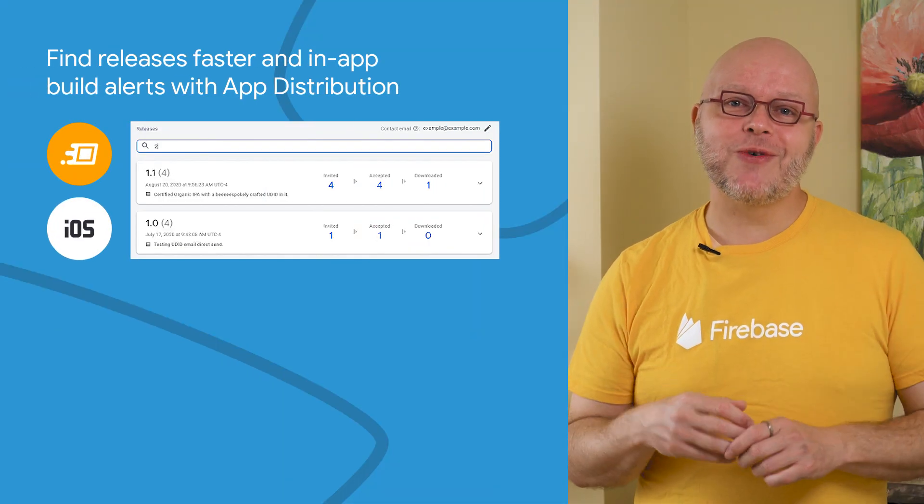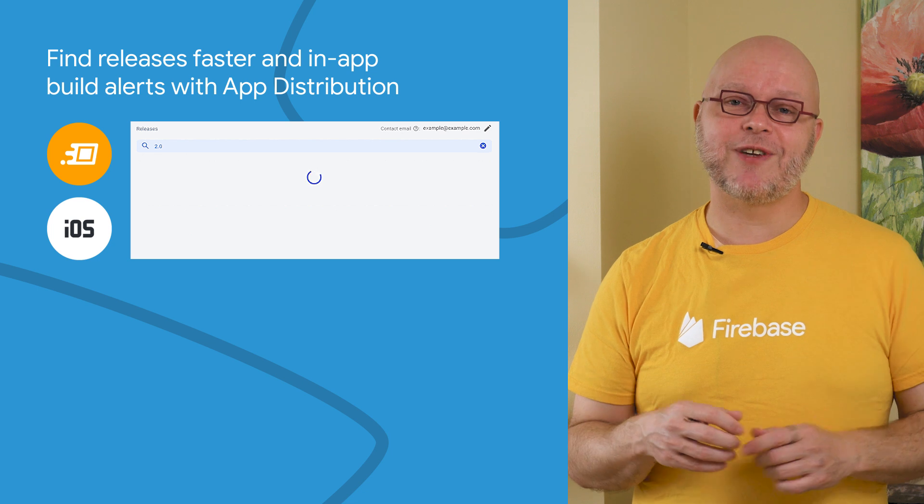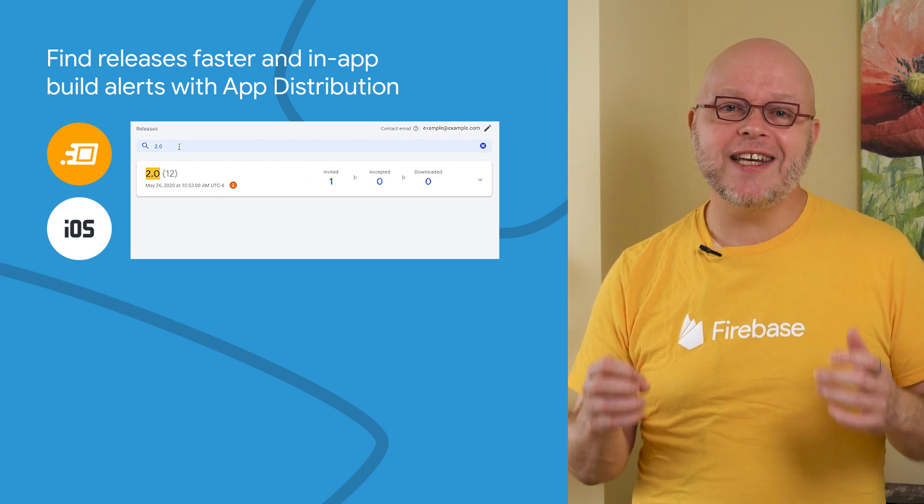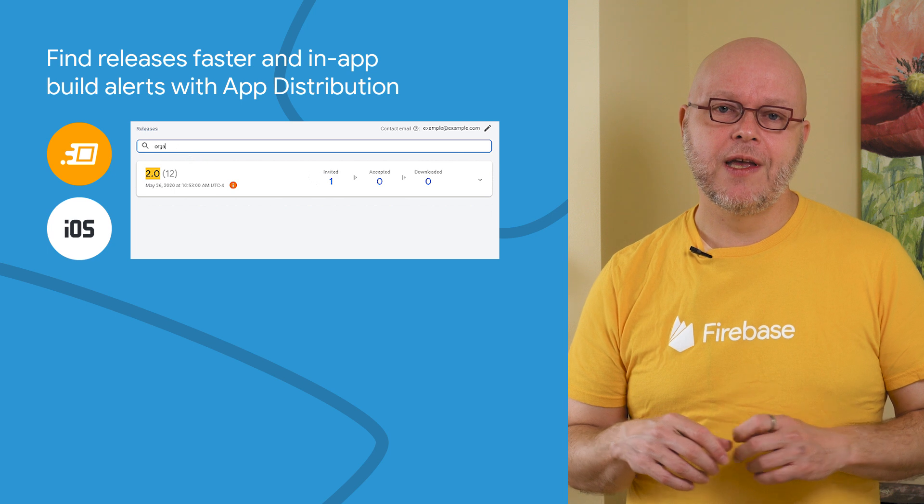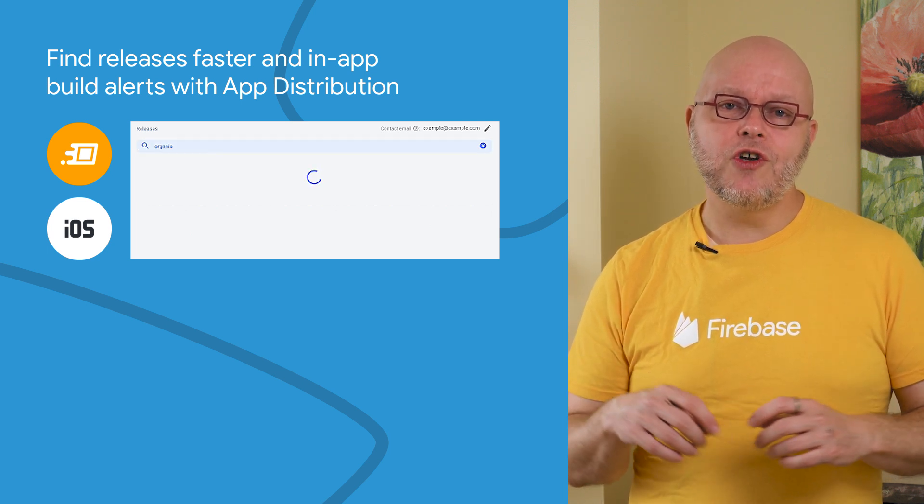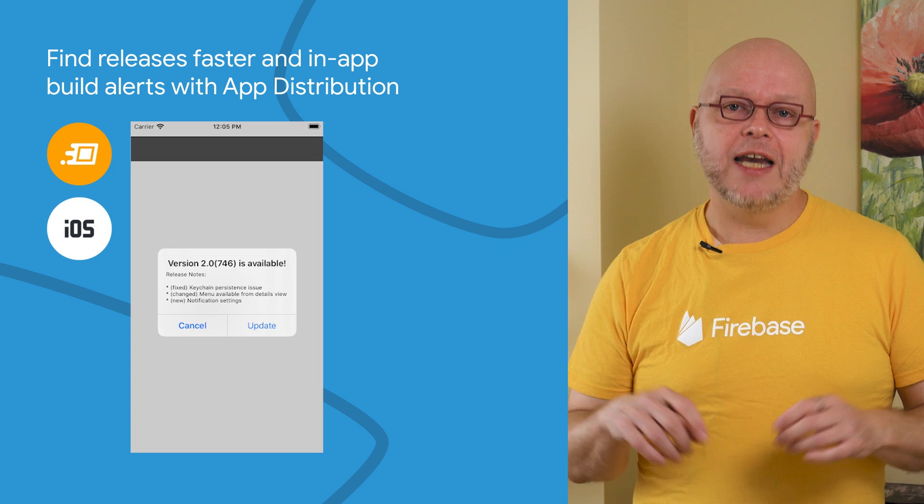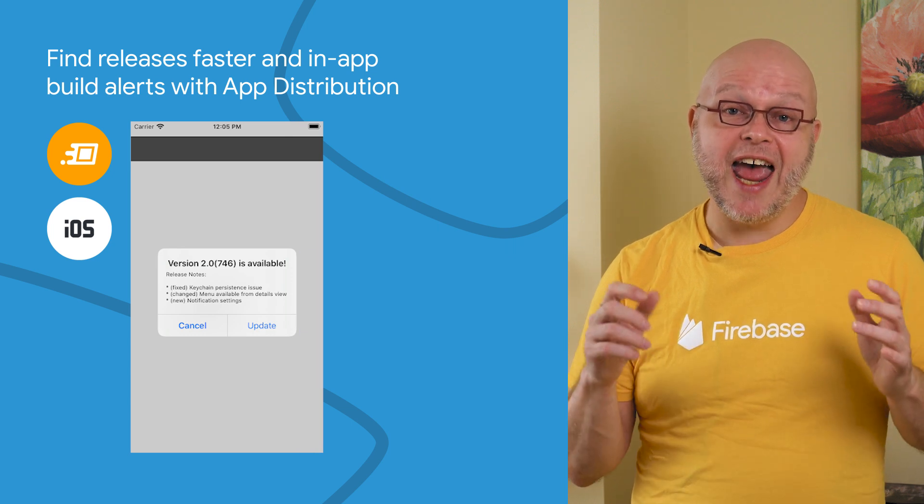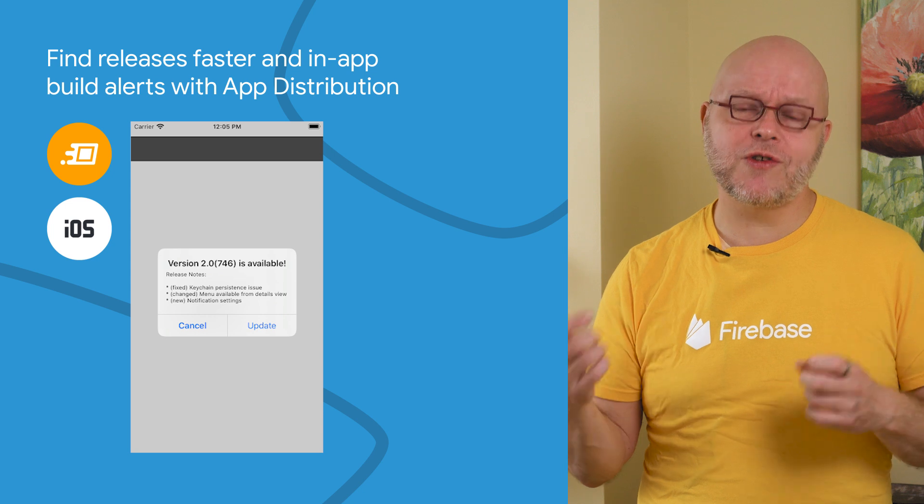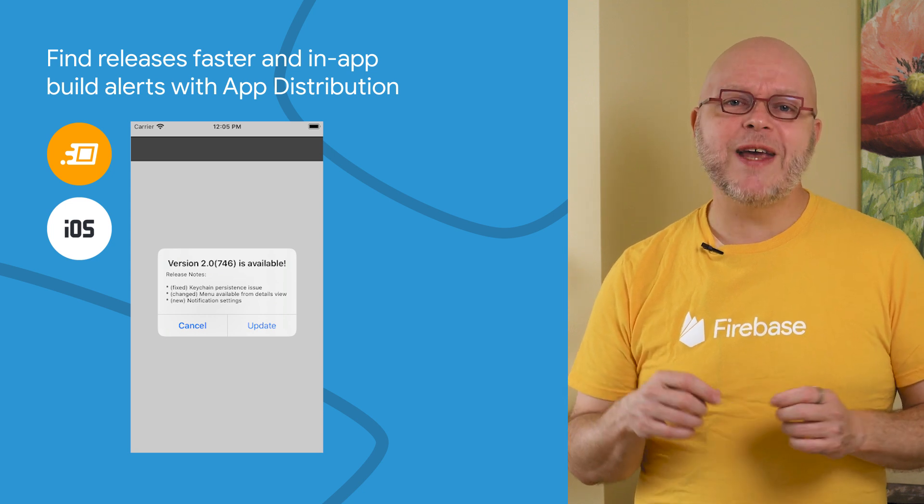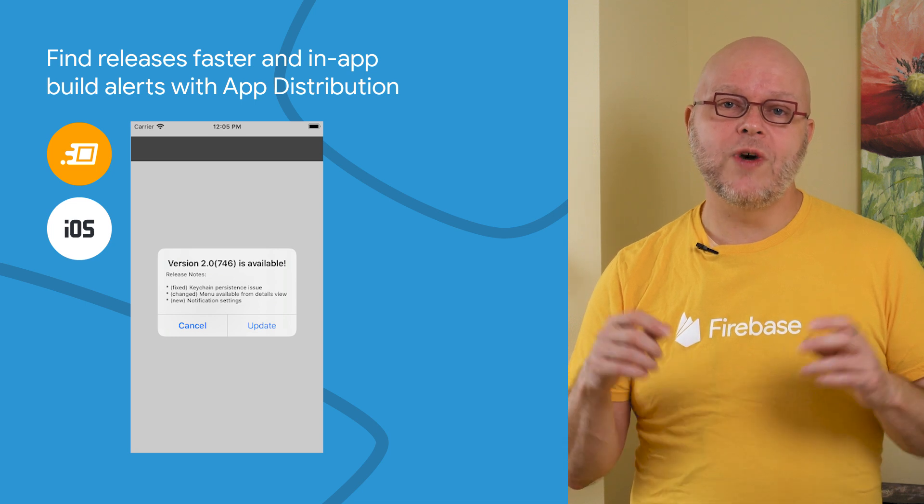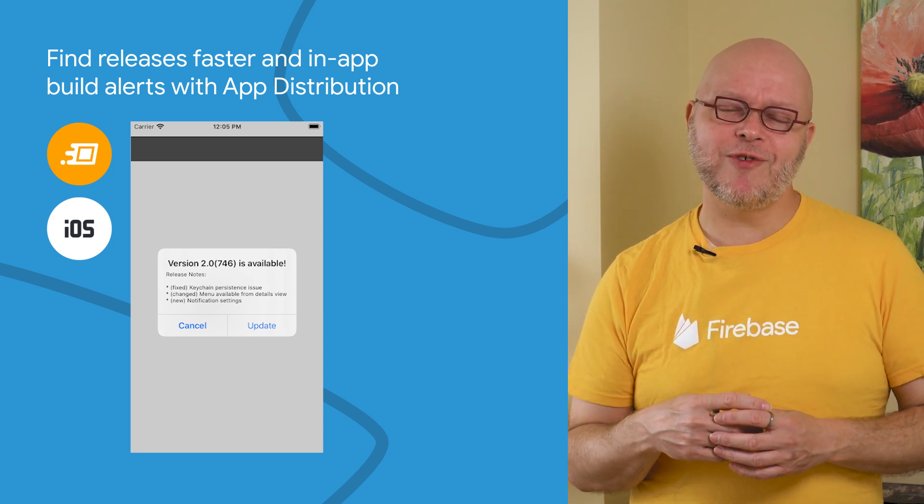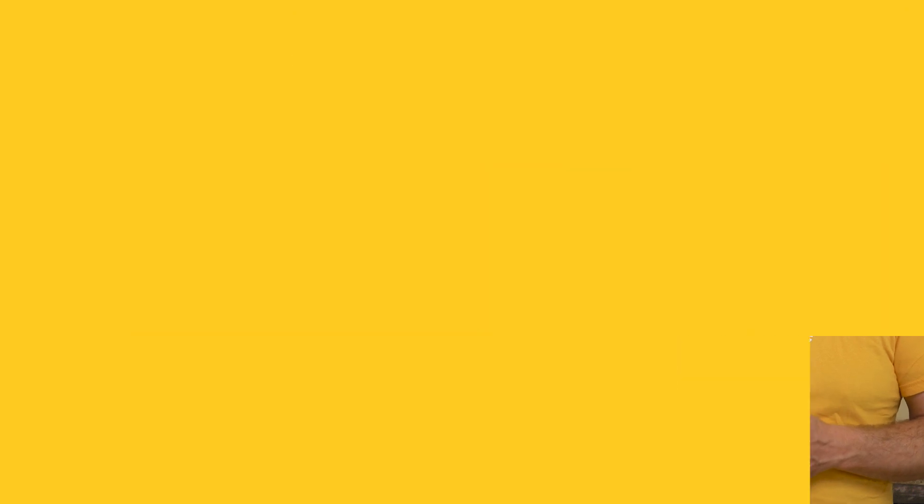Many developers automate the distribution of their test releases through Firebase app distribution. And they are sending updated apps to their testers daily or even more frequently. We've updated Firebase console to make it easier to find those specific releases. And in addition, you can now set up in-app build alerts to notify your iOS testers when new builds are available to them. This makes it easier for those testers to install the update right from within your app. Read all about these and more changes to app distribution in our blog post that I linked in the description below.